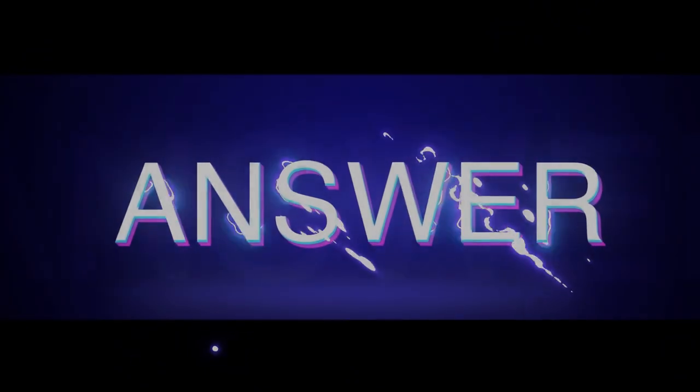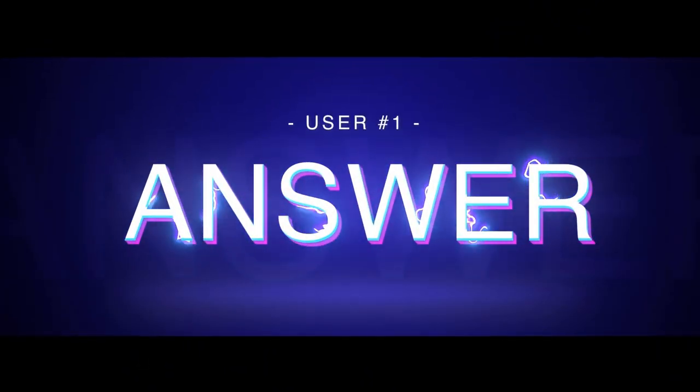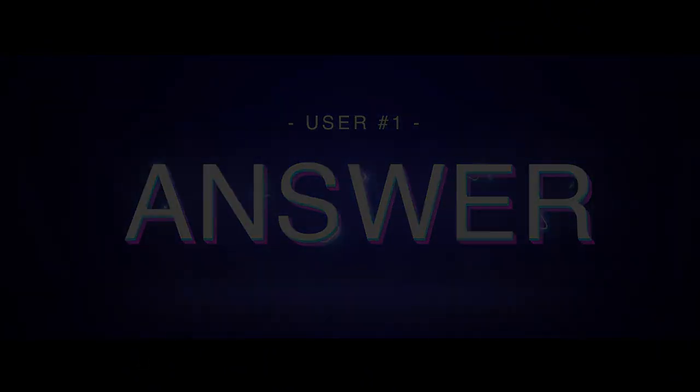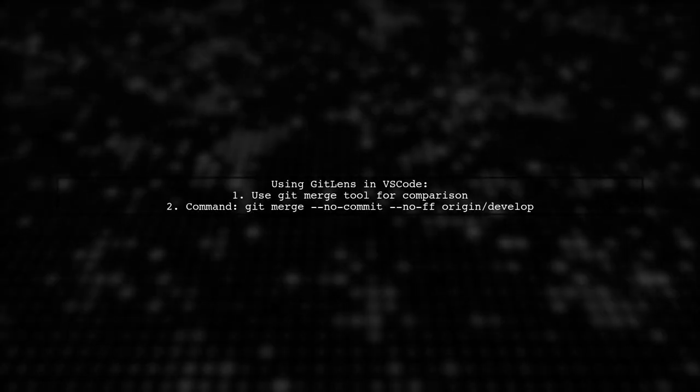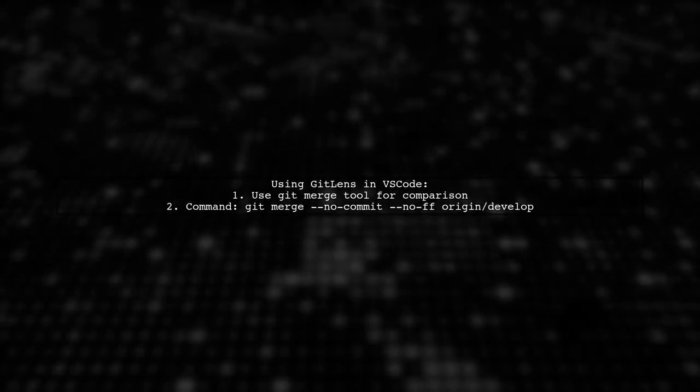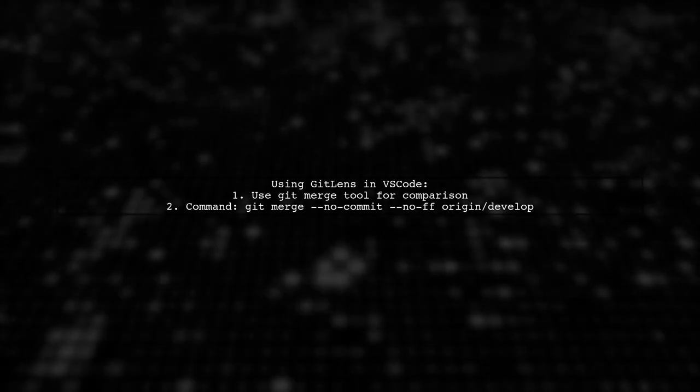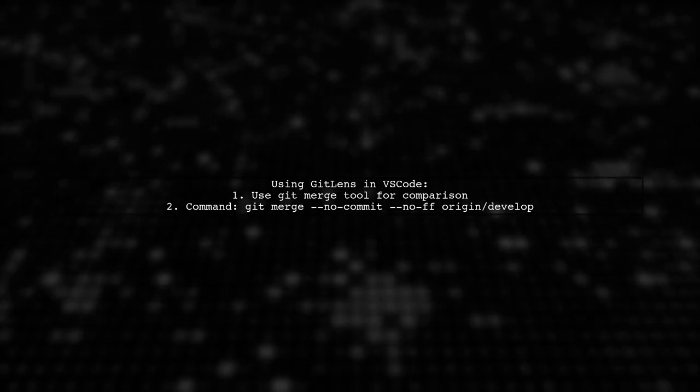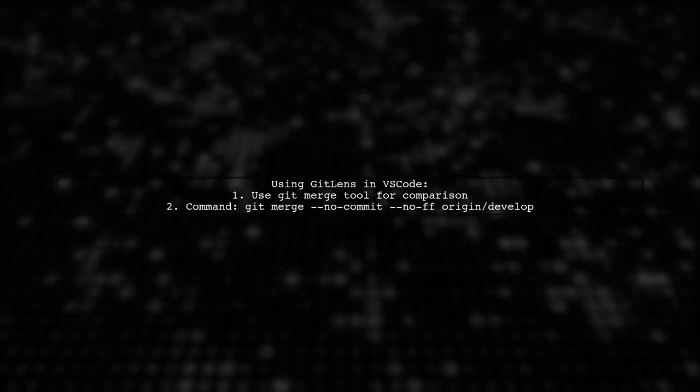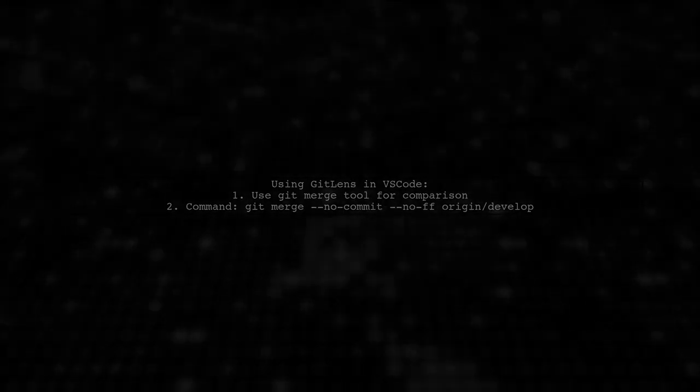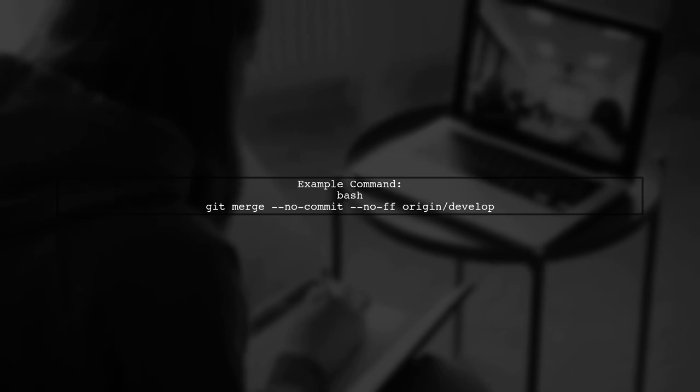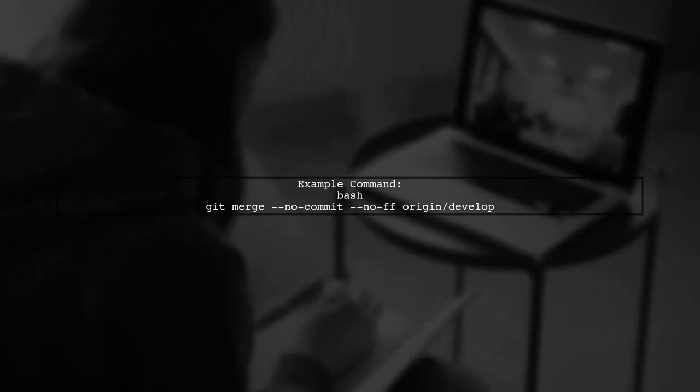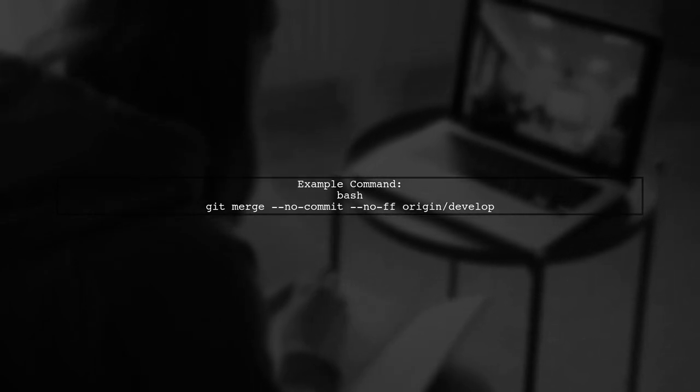Let's now look at a user-suggested answer. To see the git diff from Origin Master in Visual Studio Code, you can use the git lens extension. A convenient method is to use the git merge tool. For example, if you want to compare your local develop branch with the remote one, you would run a specific command.